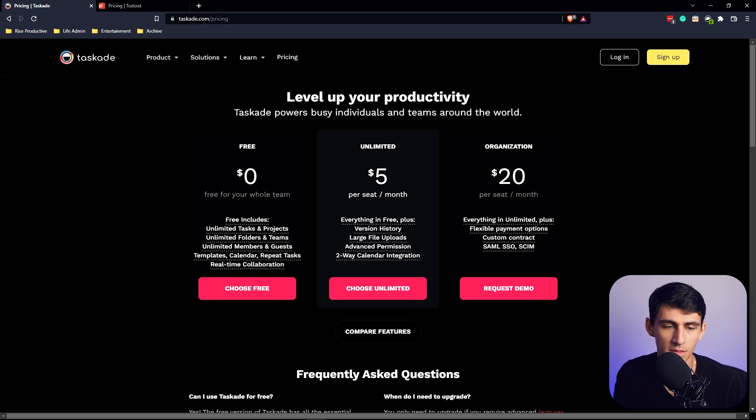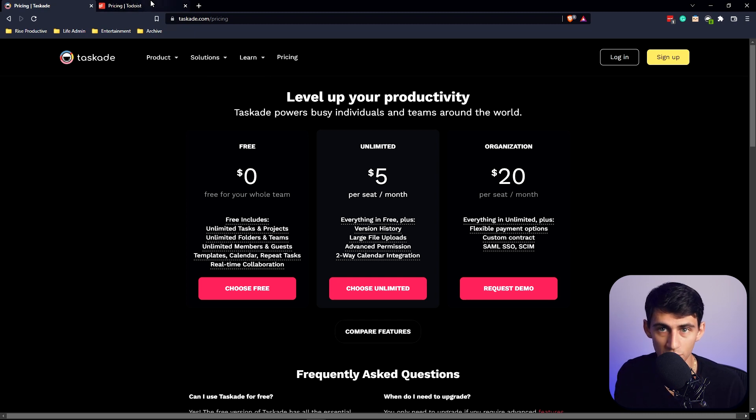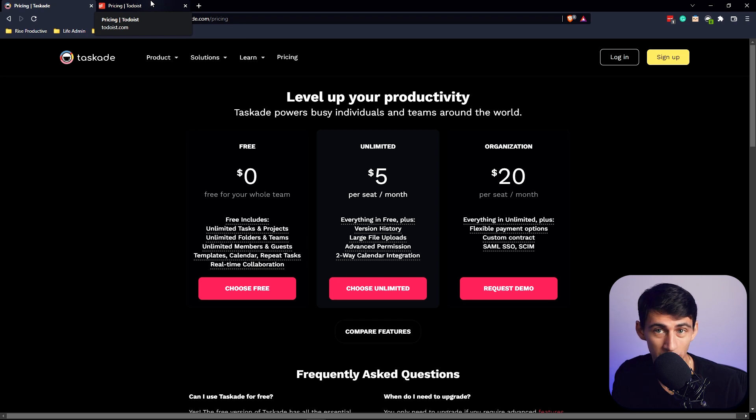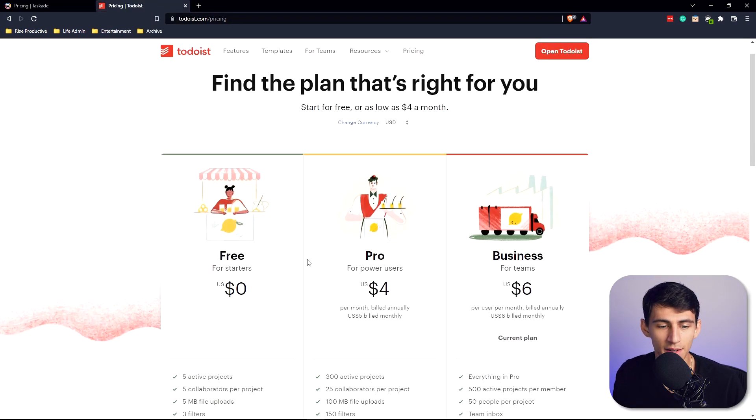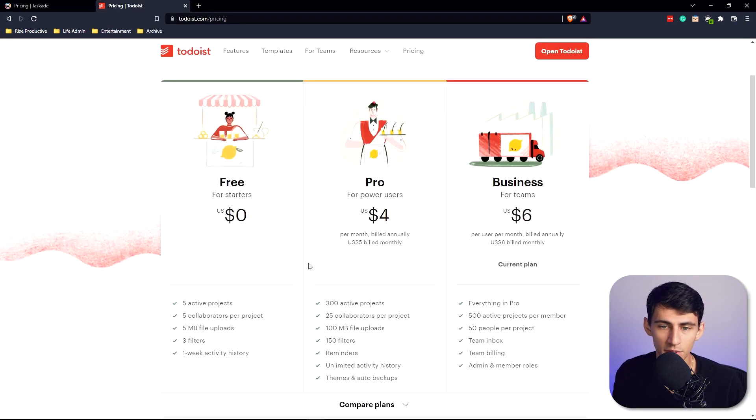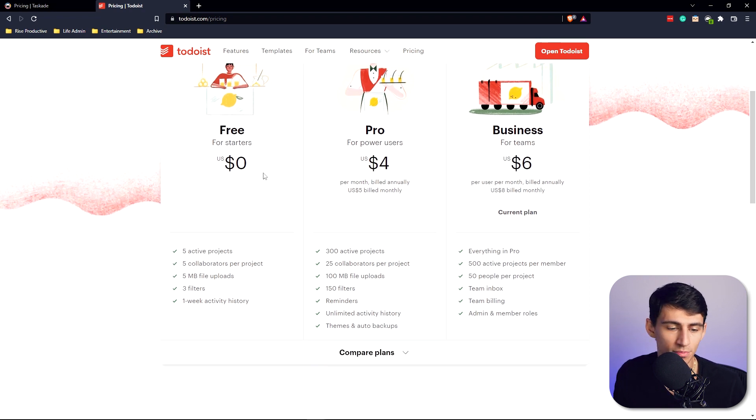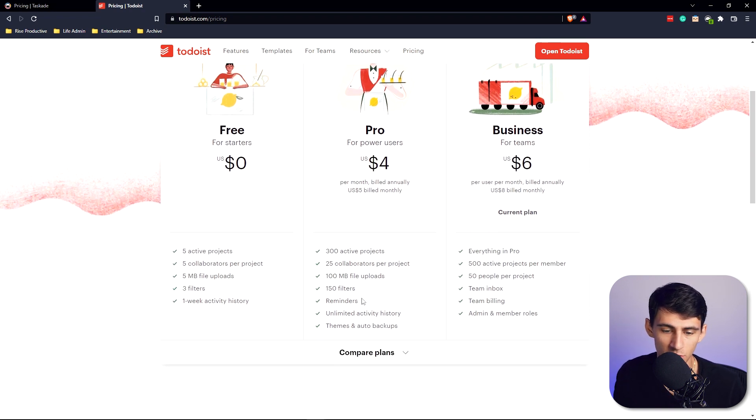You can even do phone calls and video chats. The file uploading is not bad, the Google Drive integration is not bad. For Todoist you do get unlimited tasks for free, small amount of uploads, little amount of filters, and not much activity history.